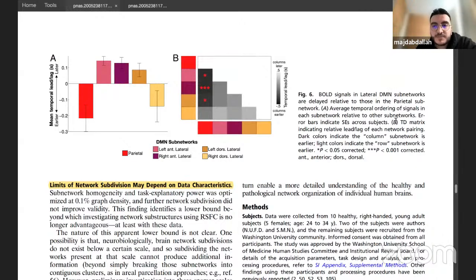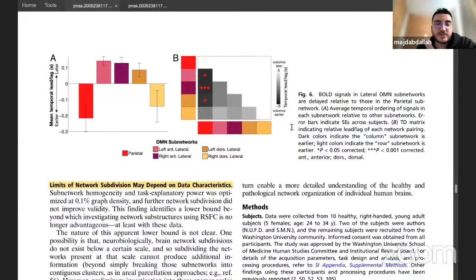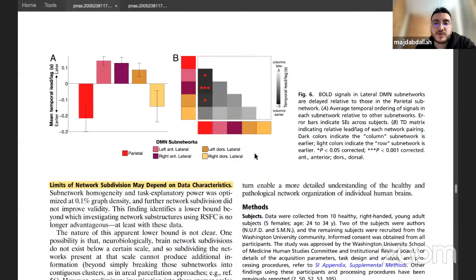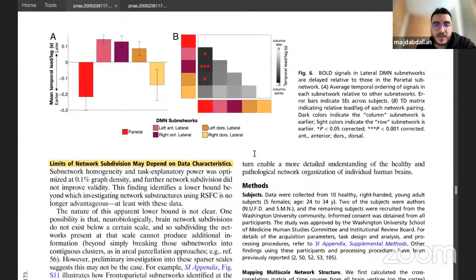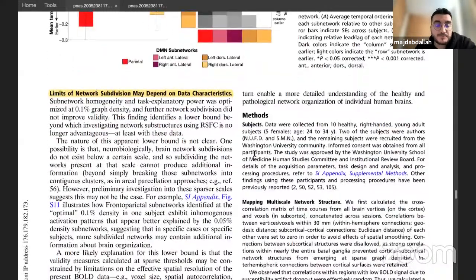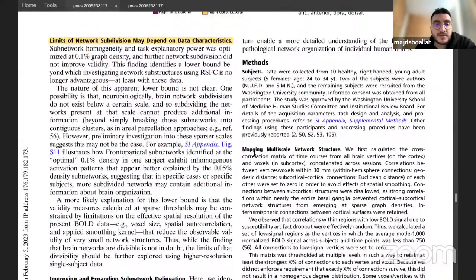This indicates a hierarchical structure or activation flow across the subnetworks, suggesting different roles within the DMN.